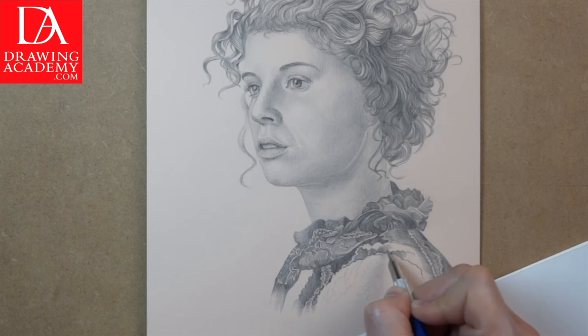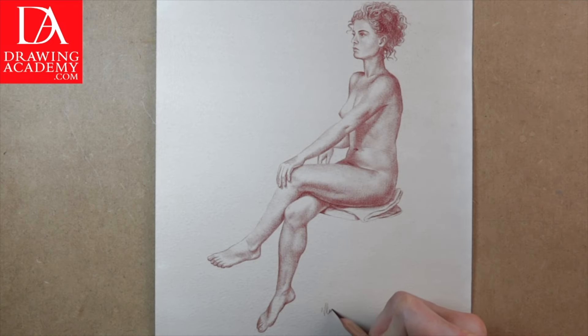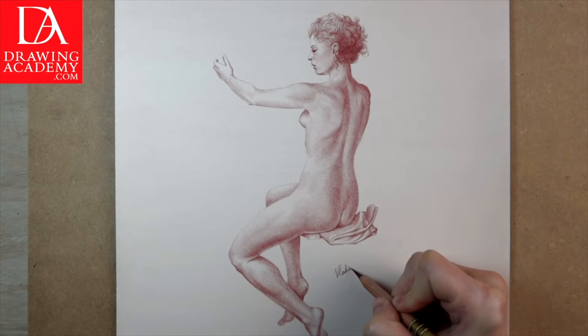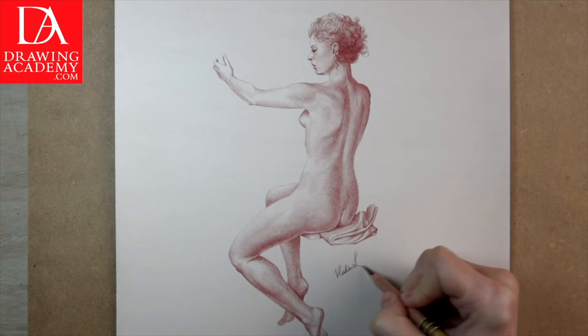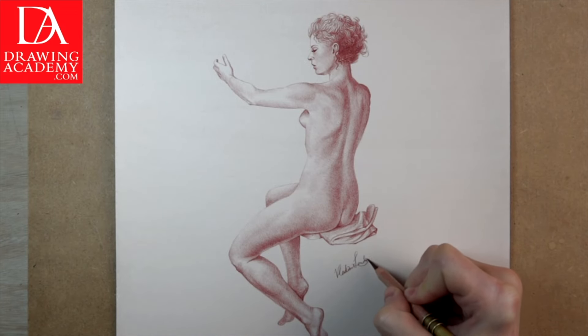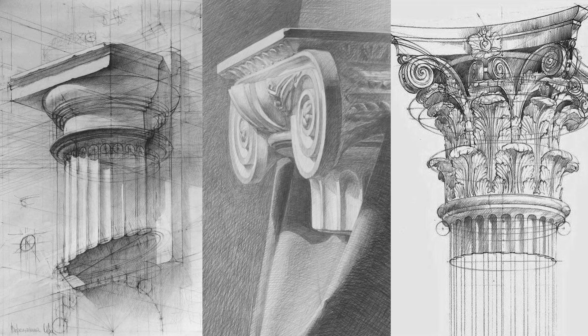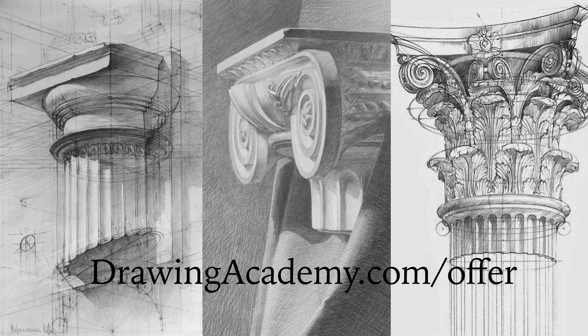For a limited time, you can enroll in the Drawing Academy course at a discounted price of only $237. Just click the link below, or go to the page displayed here. Here is the page where you can enroll in the drawing course at a discount. You won't find the same deal at any contemporary art college anywhere in the world. I'll see you in a minute when you enroll.